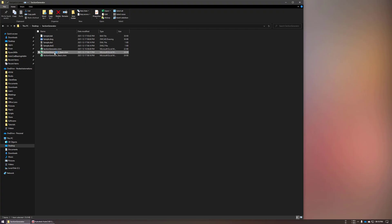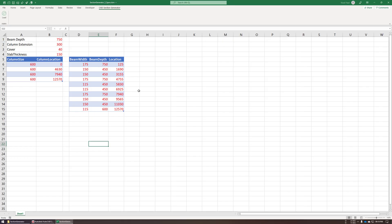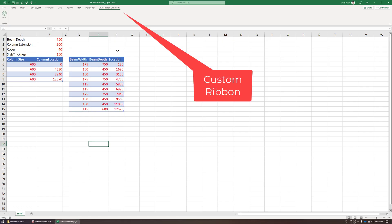So when you open this actual sheet, this custom tab will be automatically loaded, these are the inputs.